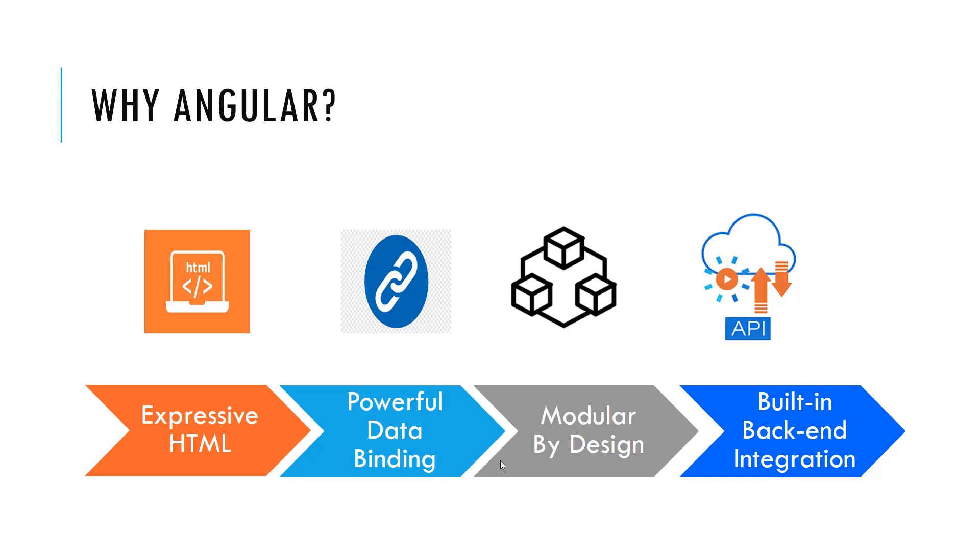Secondly, Angular is a very powerful framework in data binding. In Angular we can easily bind the view with the data models and we can track the changes and process the update on that.